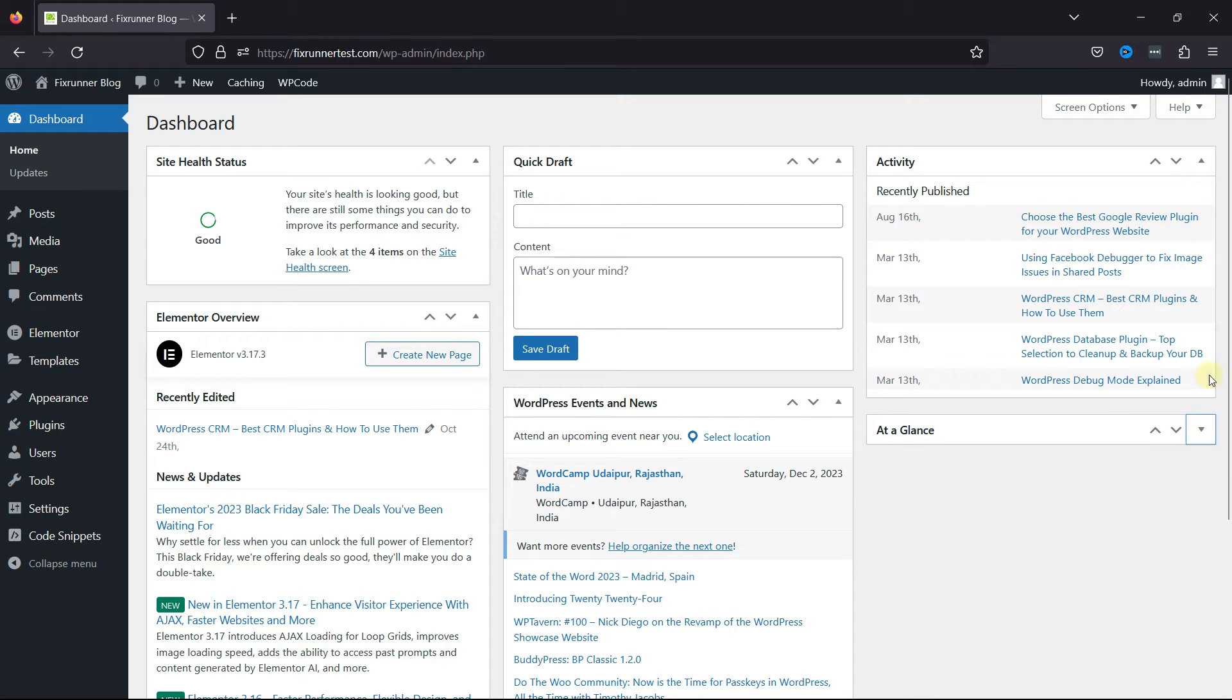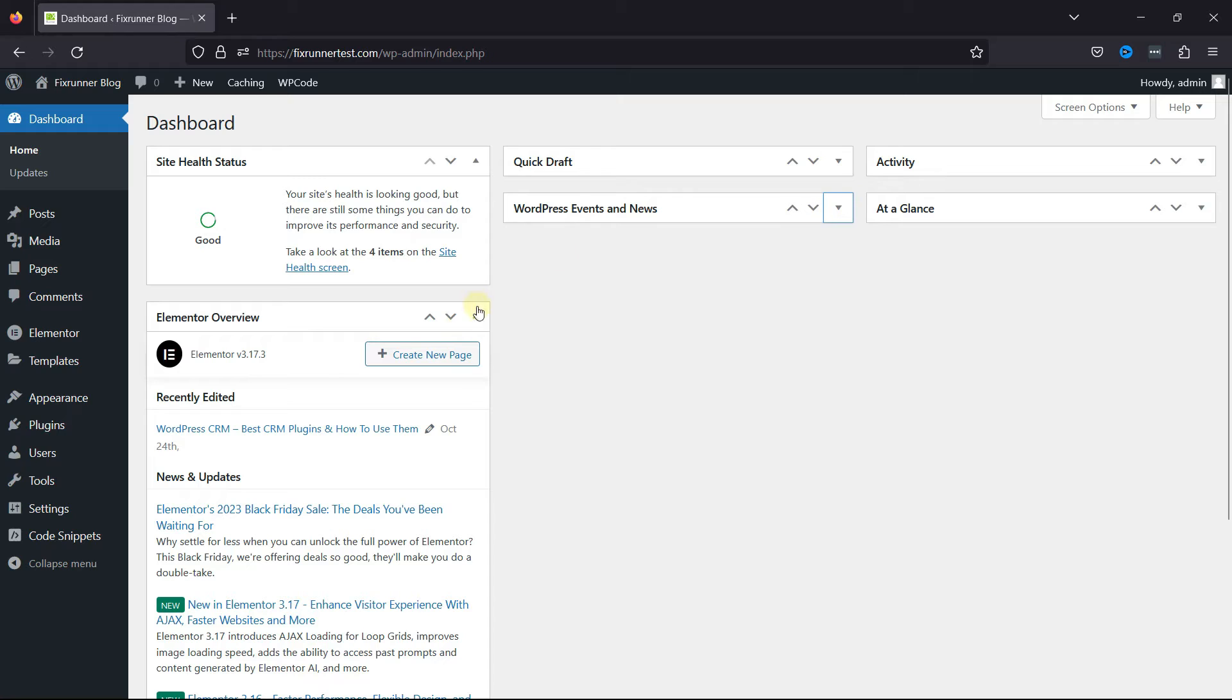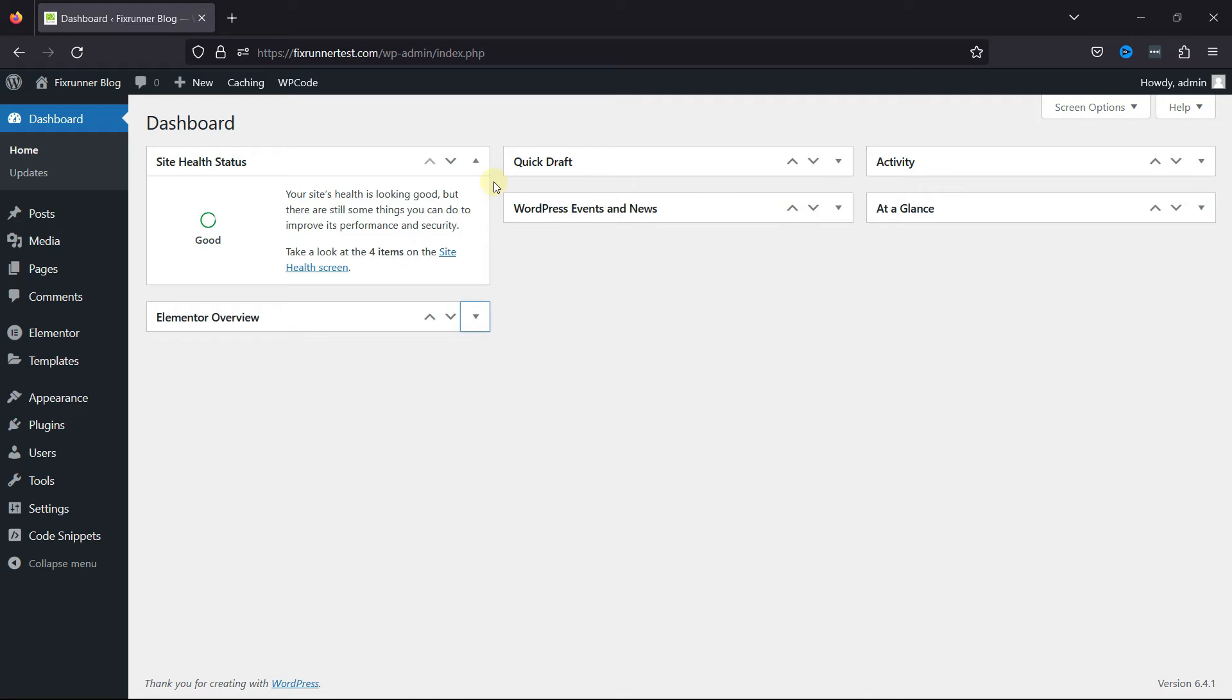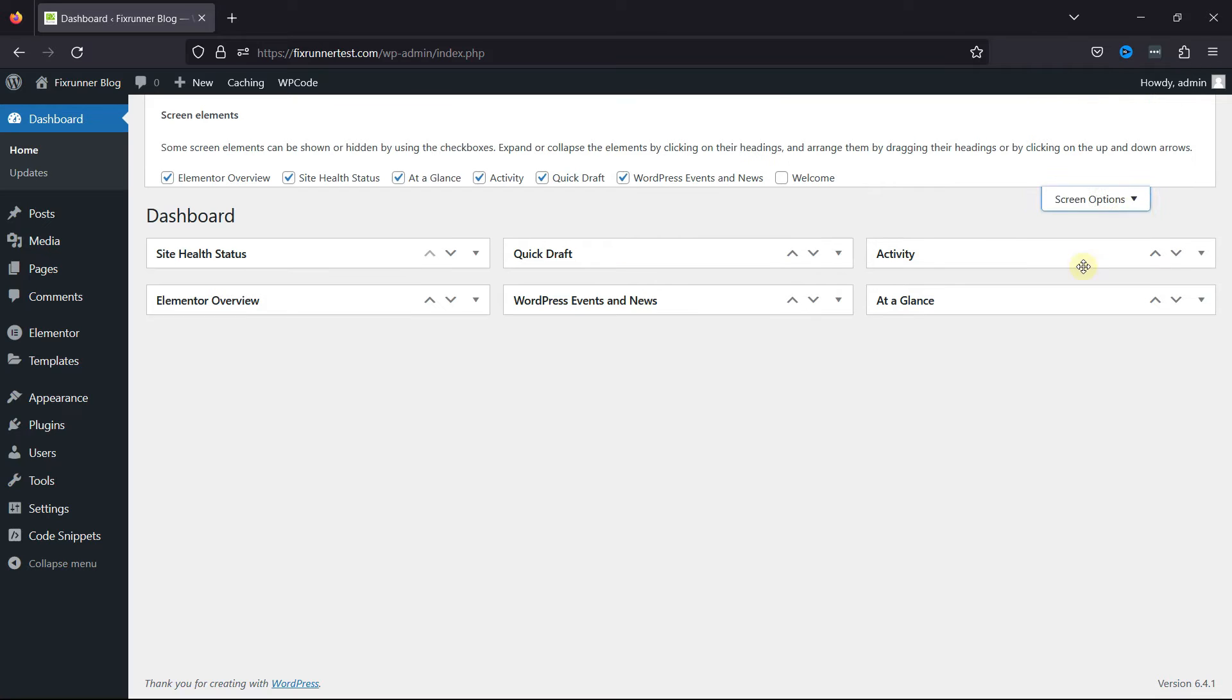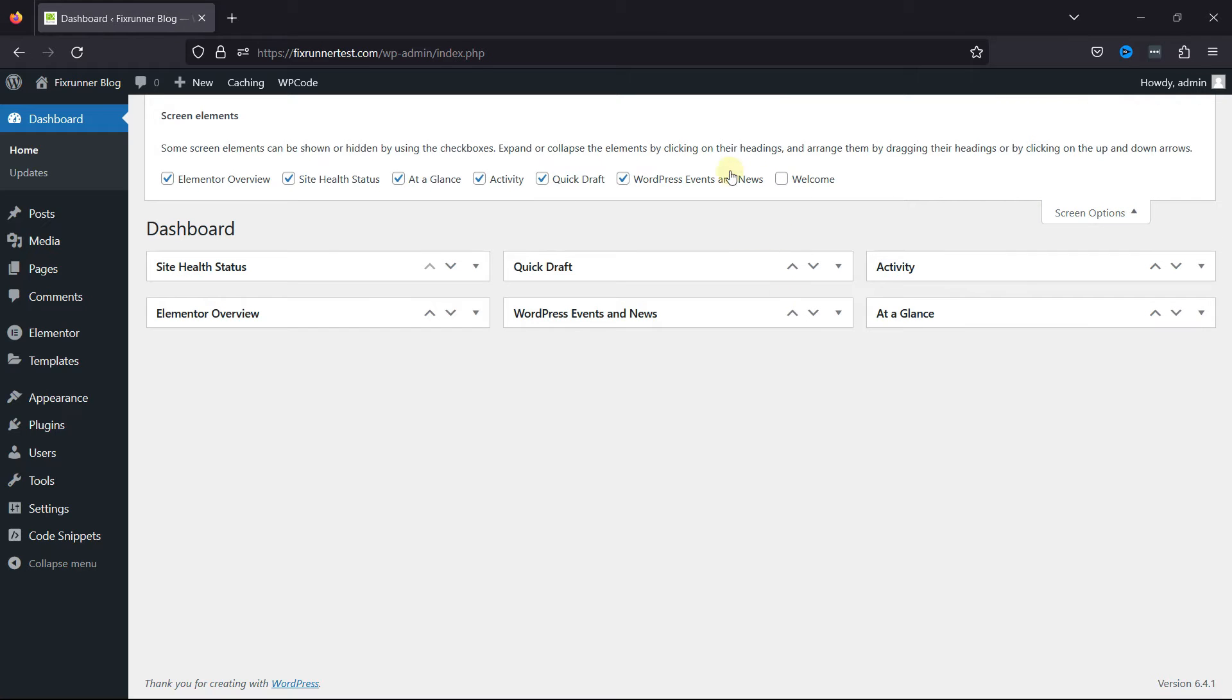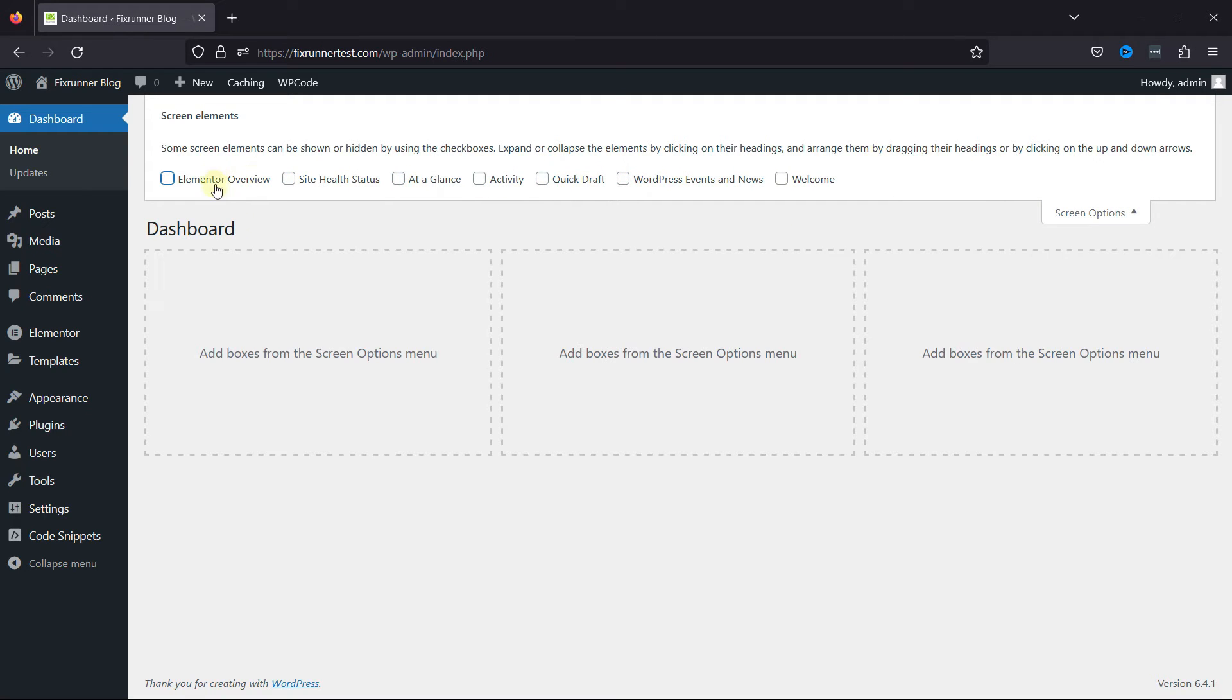You can expand or collapse them by using these up and down arrows as per your need. To clear all of this, you can simply go to Screen Options over here, and you can see the settings to check and uncheck boxes beside various screen elements.